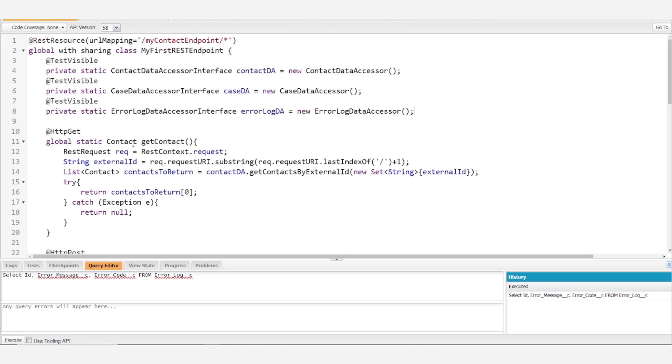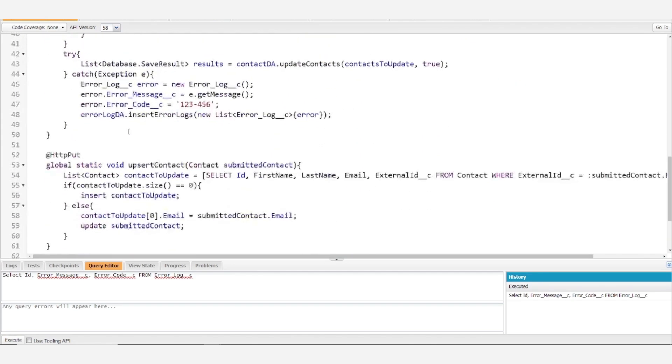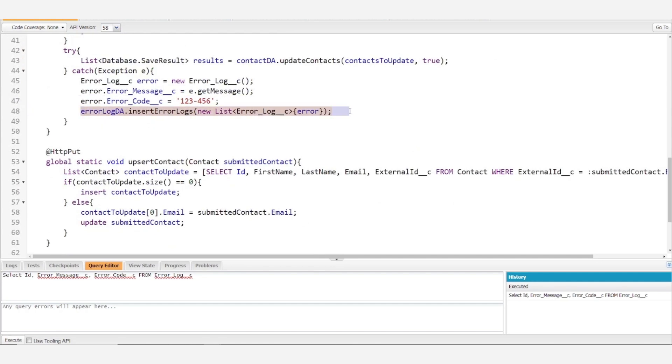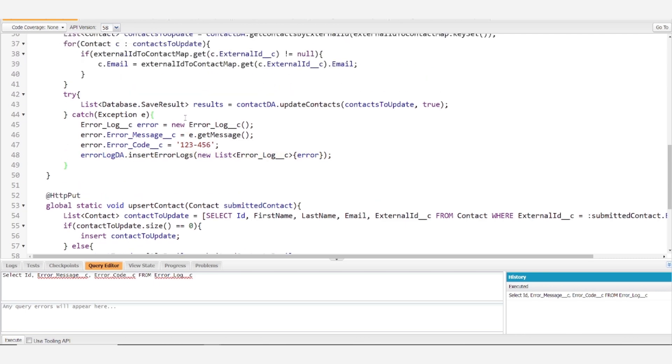But for most of you, this should look pretty familiar. And all we're doing really in this line is inserting those error logs.